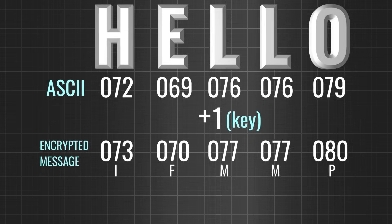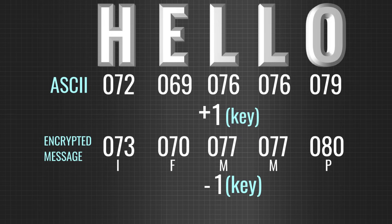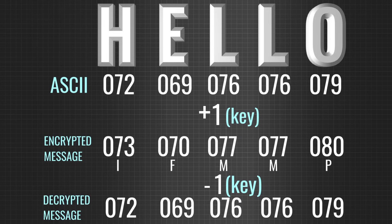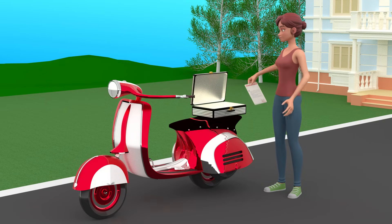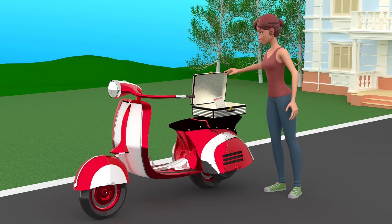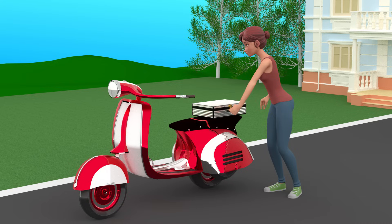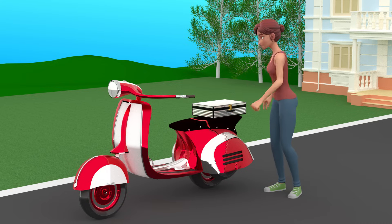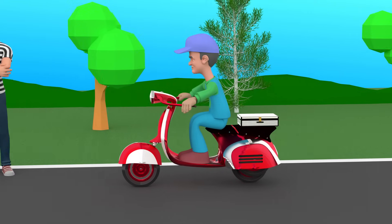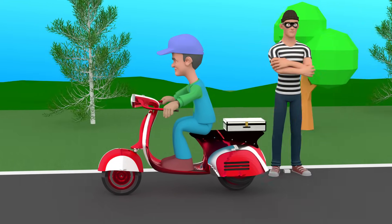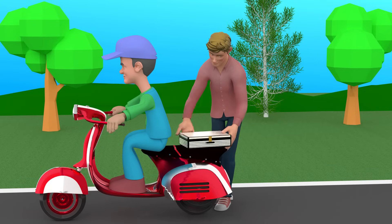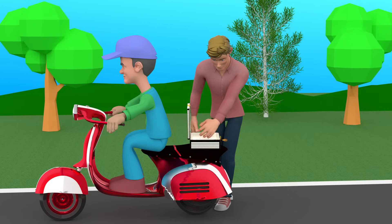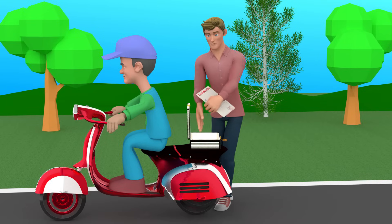Only the receiver, who knows the key, can decrypt the message, and an intruder cannot. You can consider this case as similar to a confidential document being locked in a briefcase before sending it to its destination. A thief or the transporter will not be able to access the document. Only the receiver with the key to the briefcase will be able to open it.